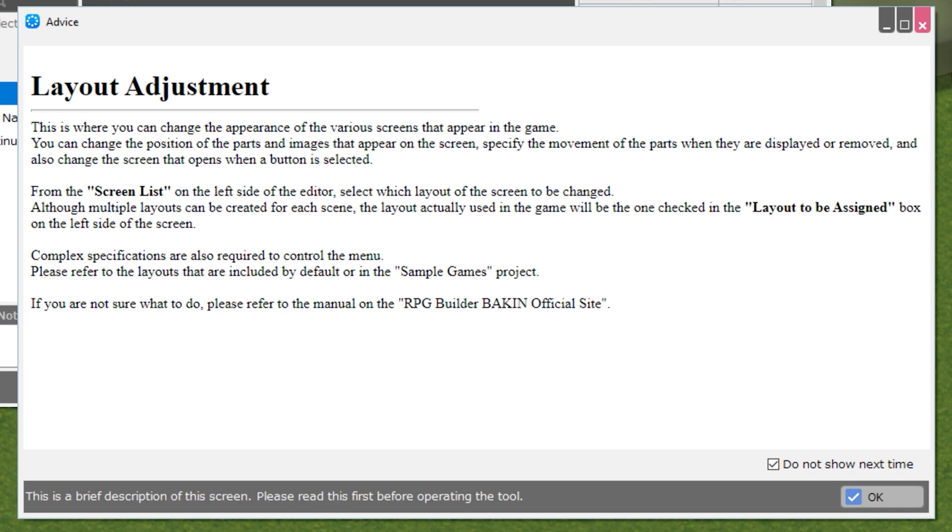Complex specifications are also required to control the menu. Please refer to the layouts that are included by default or in the Sample Games project. As always, if you're not sure what to do, please refer to the manual on the RPG Builder Bakin official site.